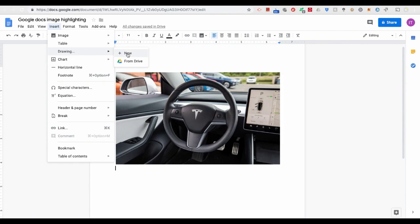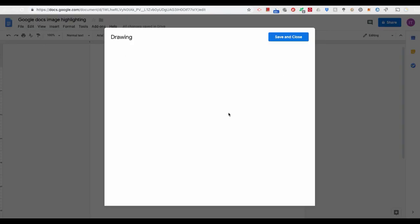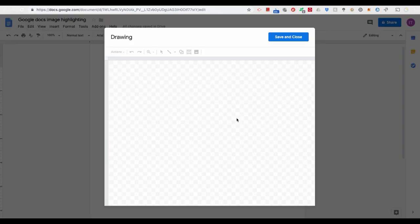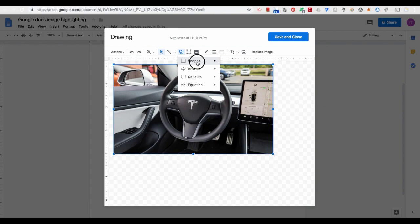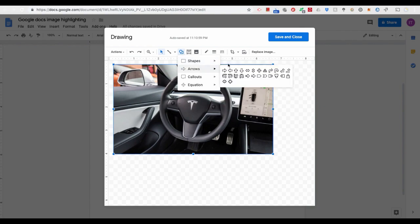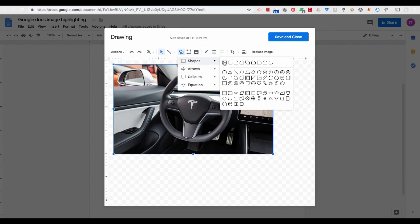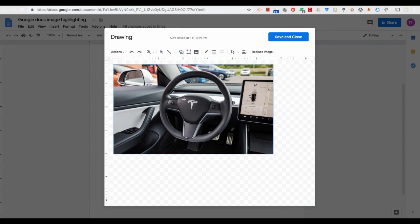It will open a new window where you can copy your image to. Next, once you copy your image into the drawing window, you can now add drawing objects such as rectangle, arrow, and so on to highlight the part of the image as you want.